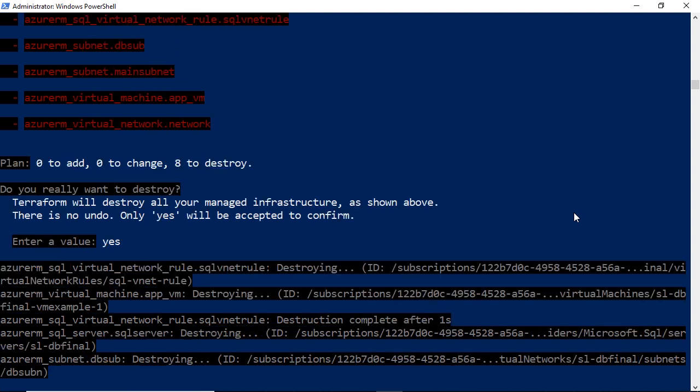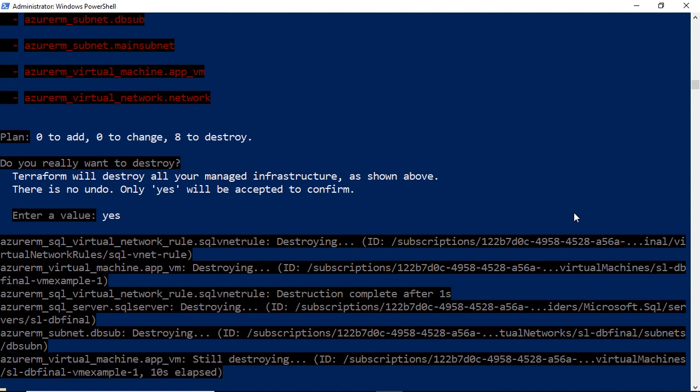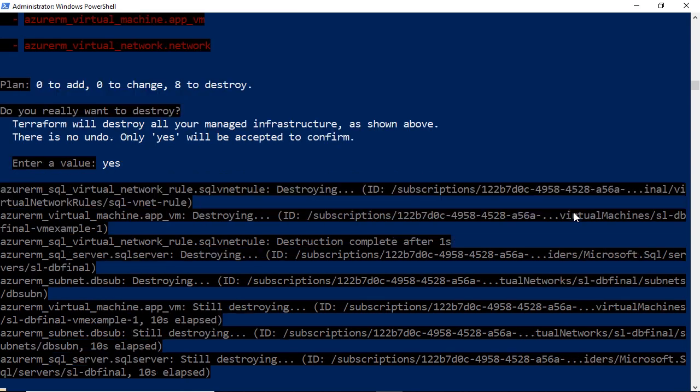And it begins destroying those objects inside of the resource group, which is a lot easier than going through the console manually and trying to clean up after yourself. Terraform just makes that so much easier.